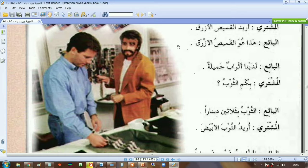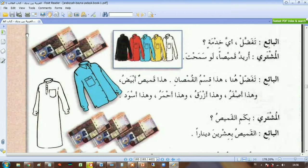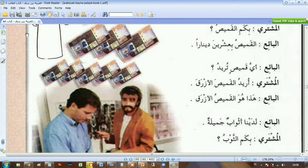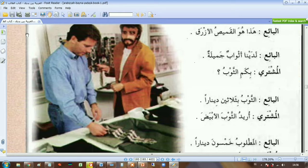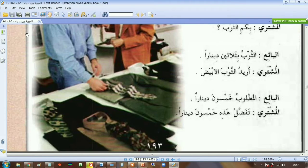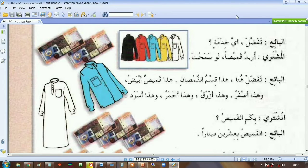Here's the dialogue بين الباعين, the seller, and المشتري, the buyer. I'll read the dialogue first: تفضل، أي خدمة؟ أريد قميص، لو سمحت. تفضل هنا. هذا قسم القميص. هذا قميص أبيض، وهذا أصفر، وهذا أزرق، وهذا أحمر، وهذا أسود. بكم القميص؟ القميص بعشرين دينار. أي قميص تريد؟ أريد القميص الأزرق. هذا هو القميص الأزرق. لدينا أثواب جميلة. بكم الثوب؟ الثوب بثلاثين دينار. أريد الثوب الأبيض. المطلوب خمسون دينار. تفضل، هذه خمسون دينار.